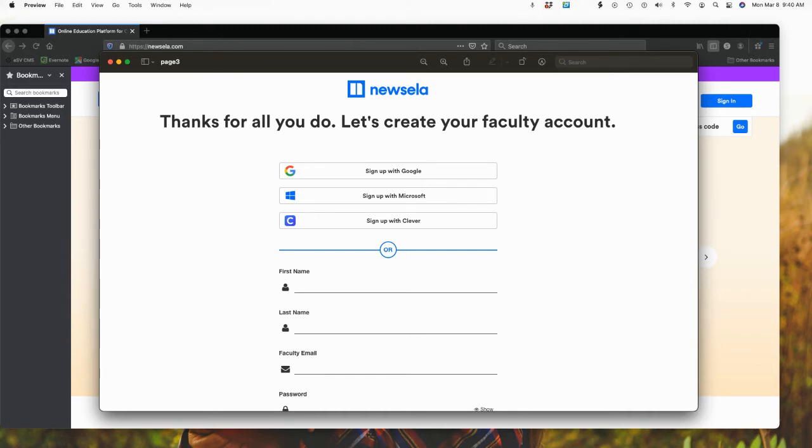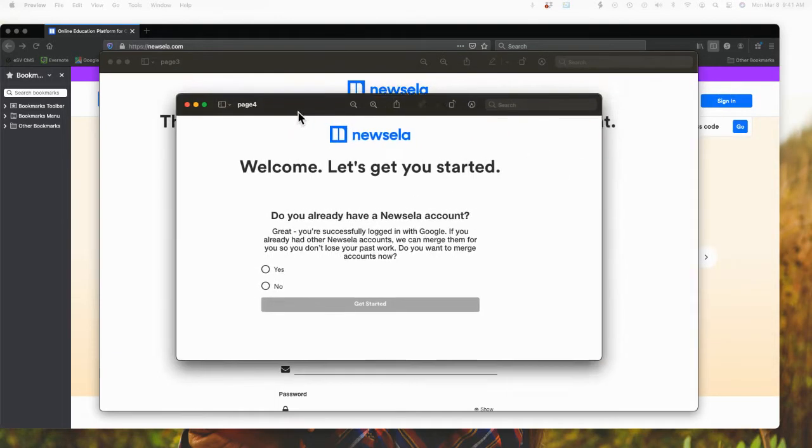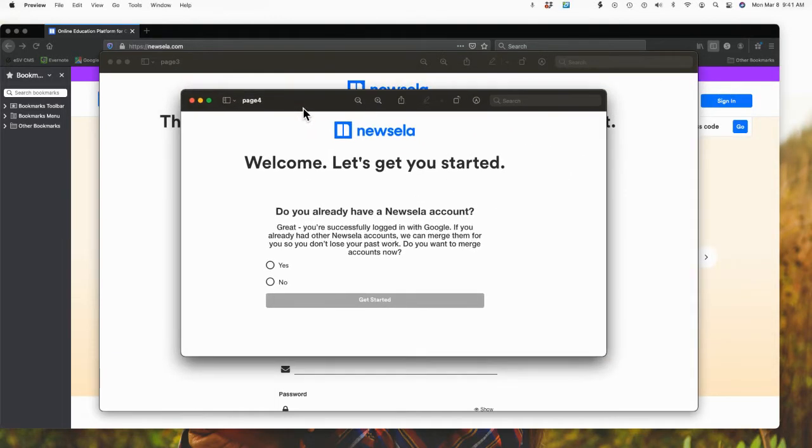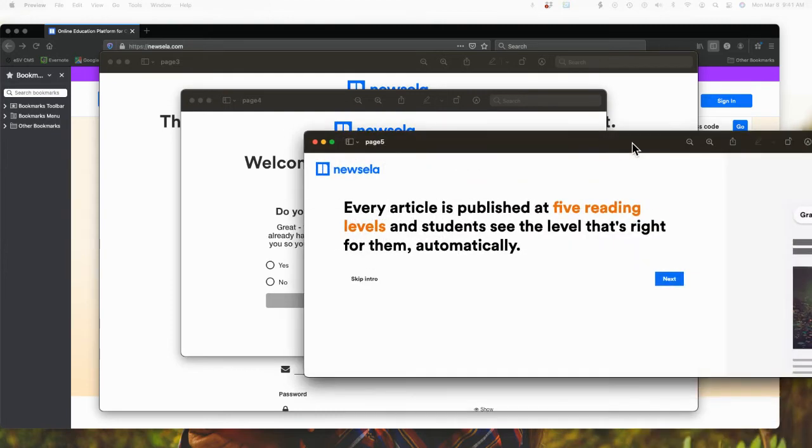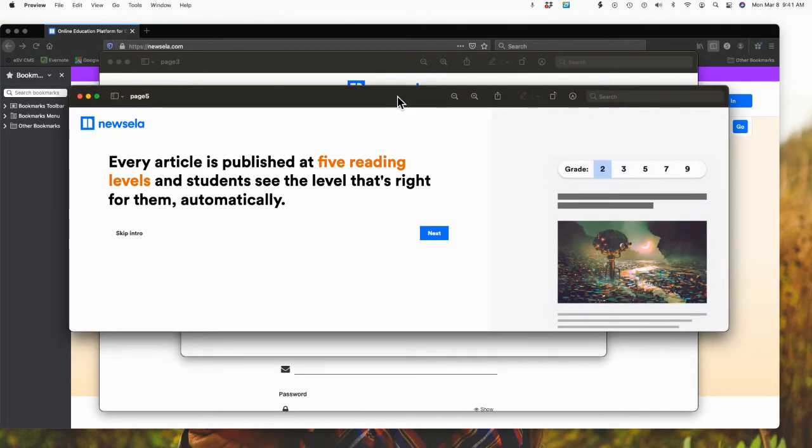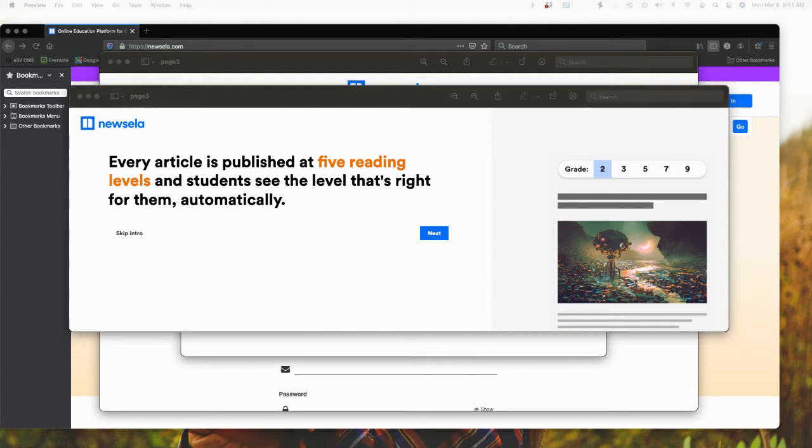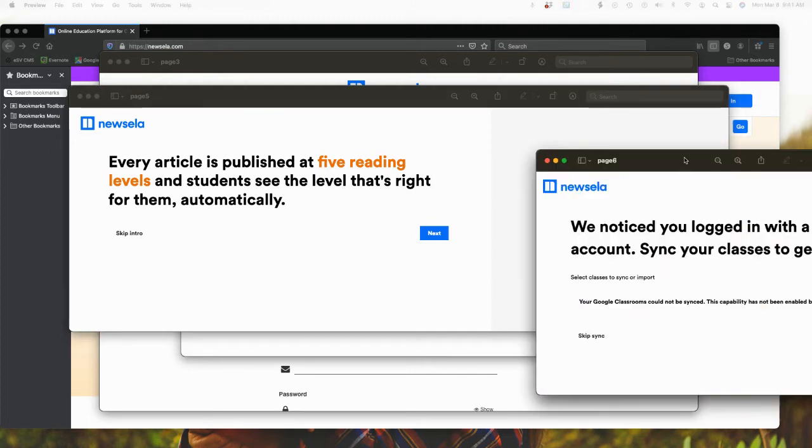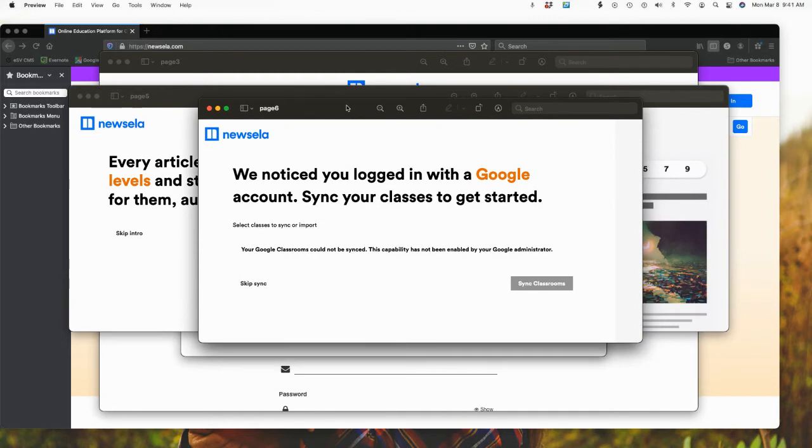After that you are going to see a screen that comes up that says do you already have a Newzilla account? So you would simply say yes or no to this question. Then you are going to come up with the introduction that it will go through. Basically you could skip this or I wanted you to see how there are actually the five different reading levels that you would pick when you are doing this.